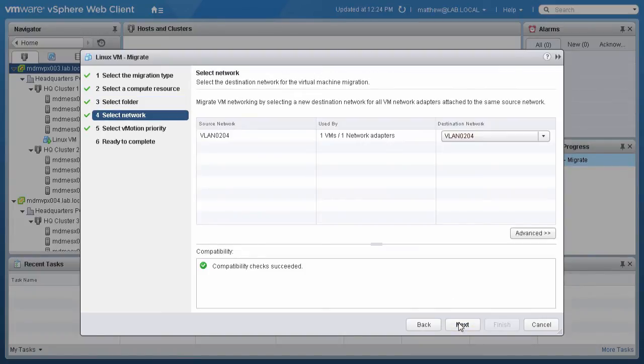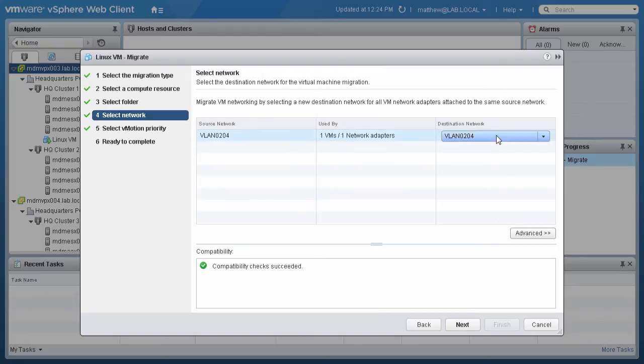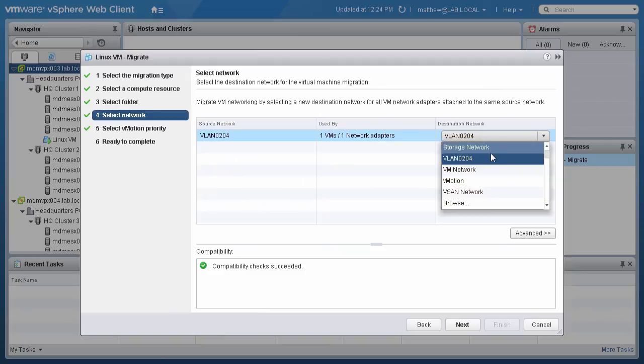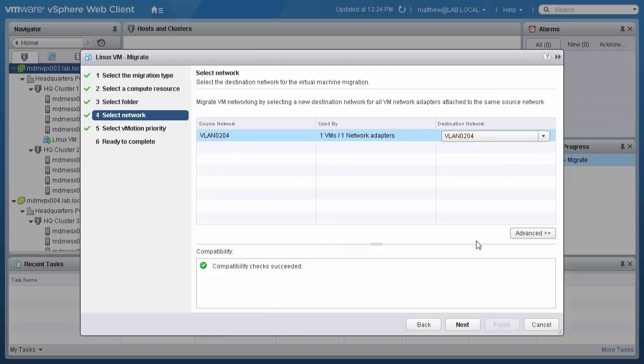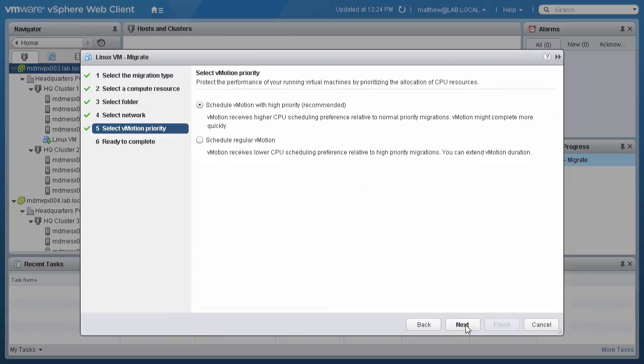On the next screen, select the destination network for the VM. This will attach the VM to the port group on the distributed switch in the destination vCenter server. Choose the destination network from the drop-down menu and then click Next.